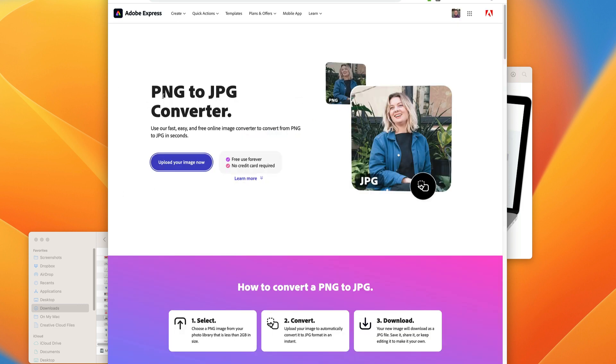But this PNG to JPEG converter does it very, very quickly. So there is a tutorial how to convert a PNG file into a JPEG.